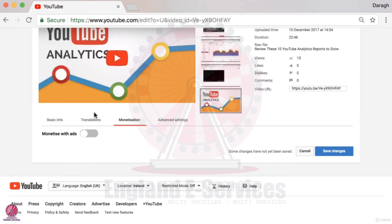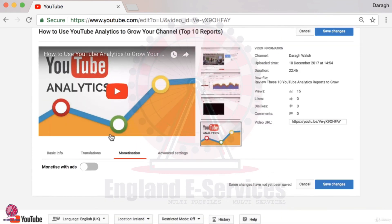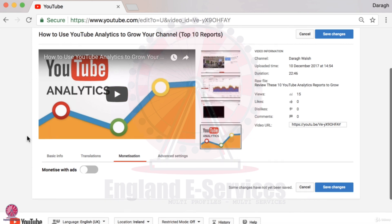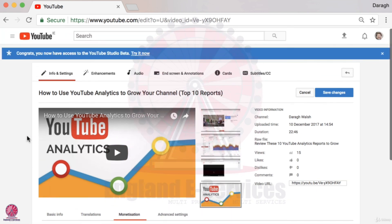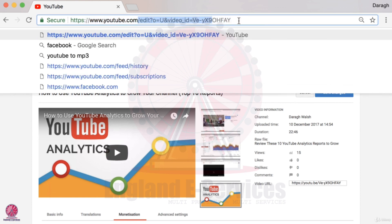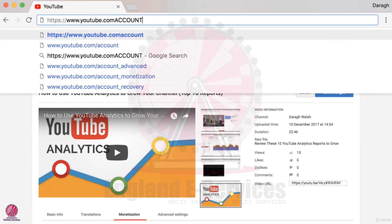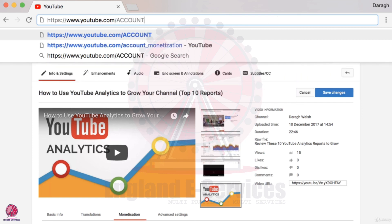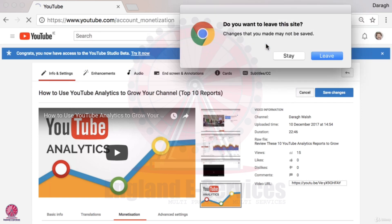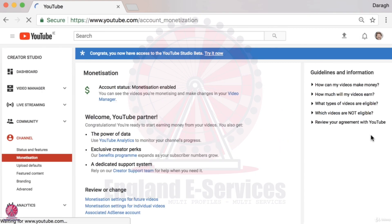If you want to monetize, personally I don't bother because it's much more valuable to get the viewer onto an email list where I can sell my product and get a much higher margin from YouTube that way. But it's up to you — now you know how to enable monetization. Come into youtube.com/account_monetization and you can enable monetization on your account.